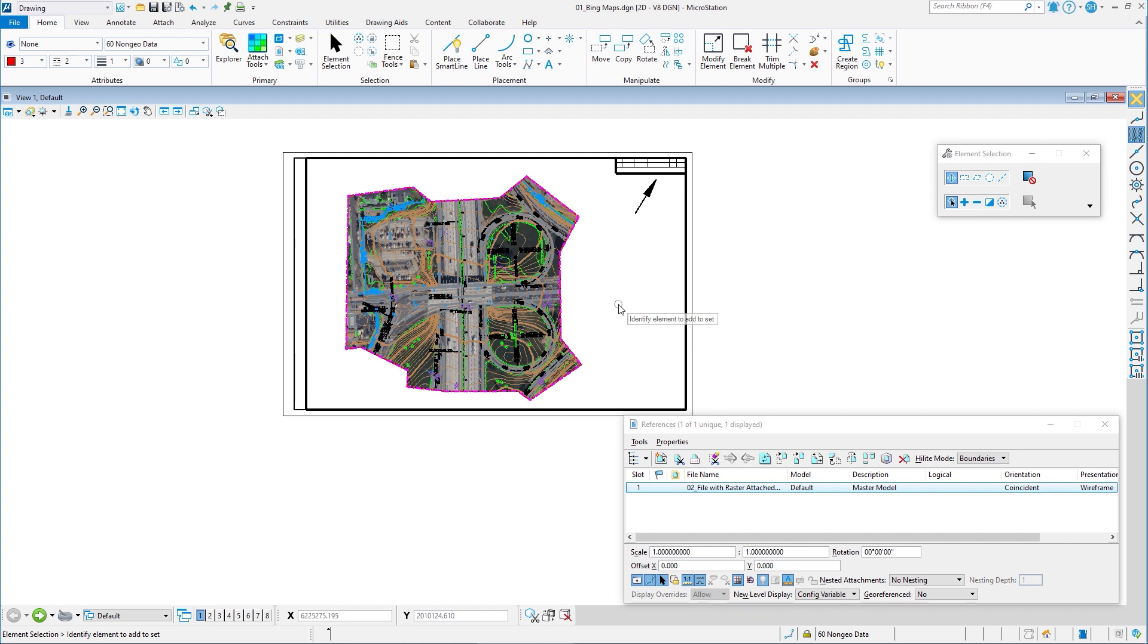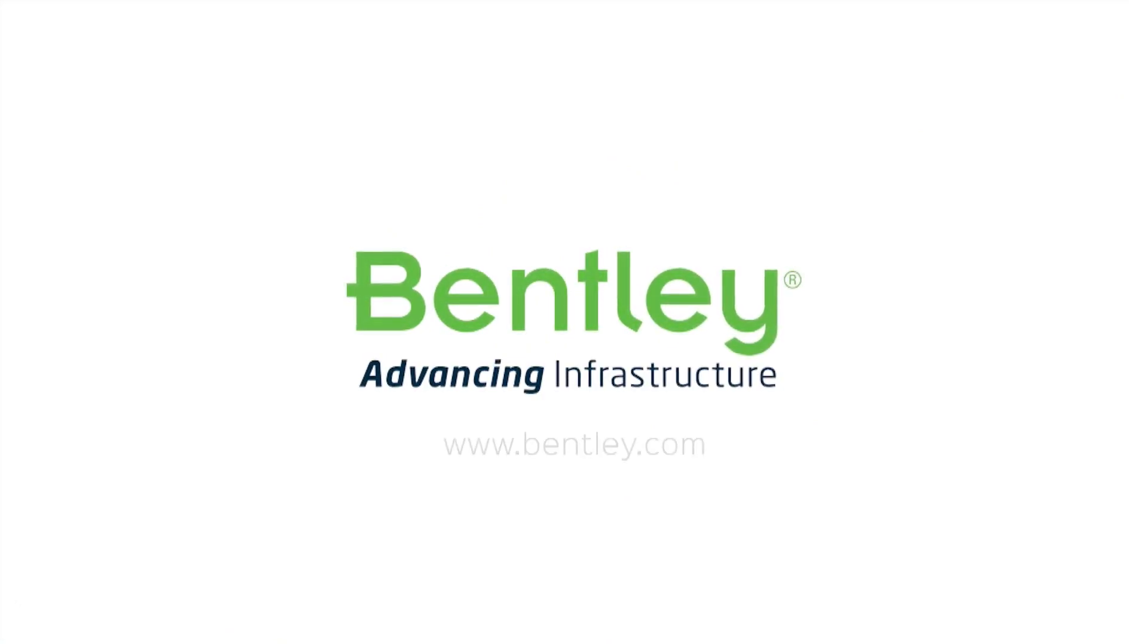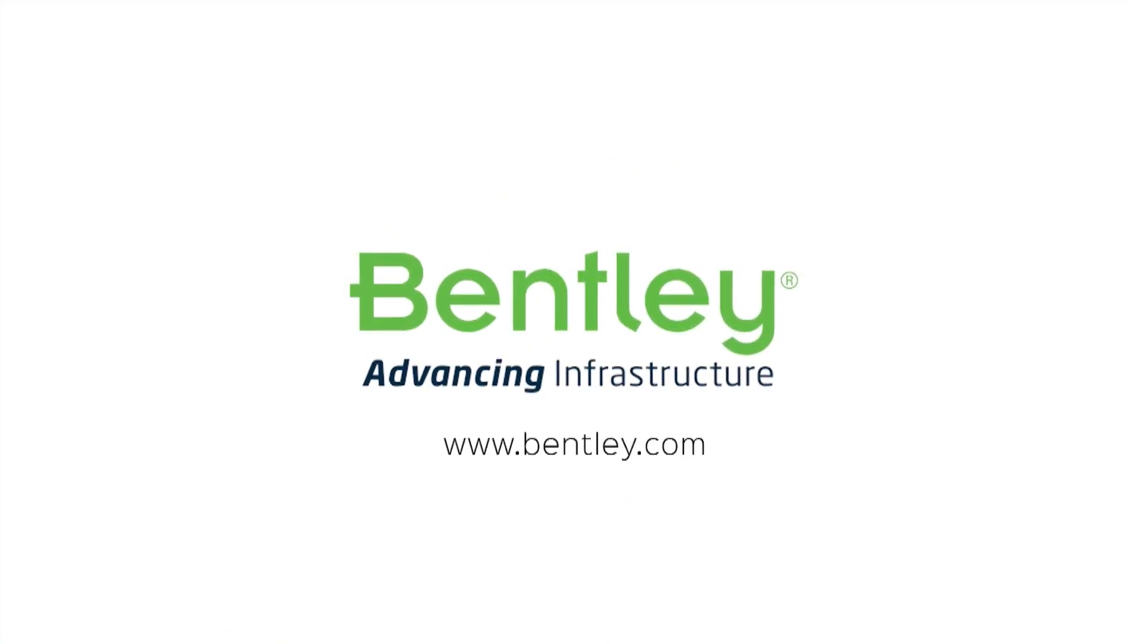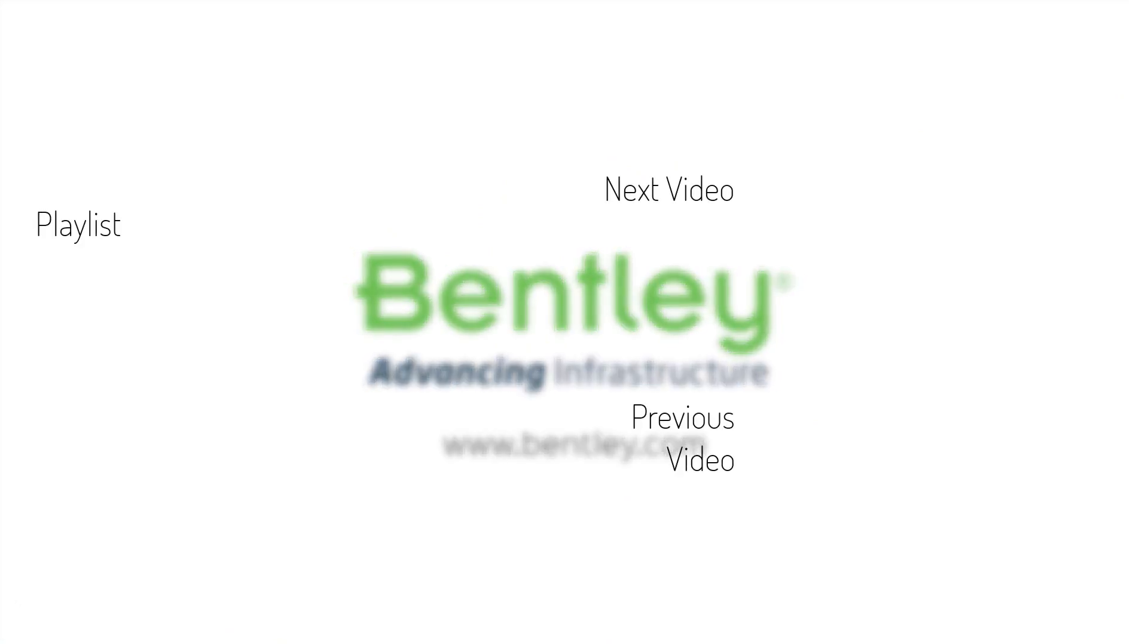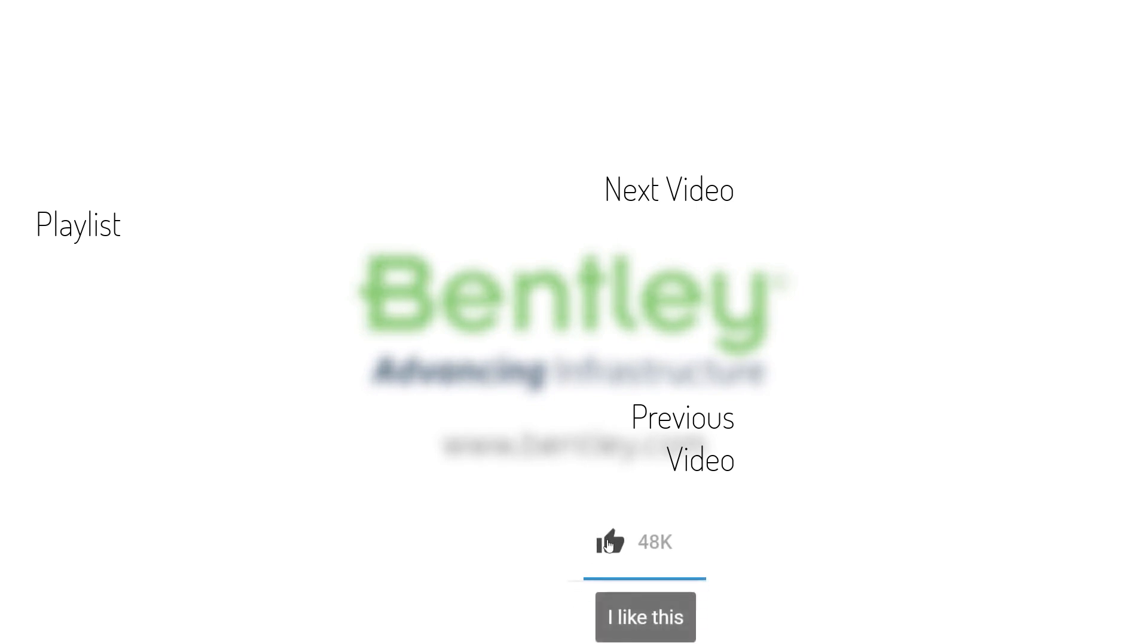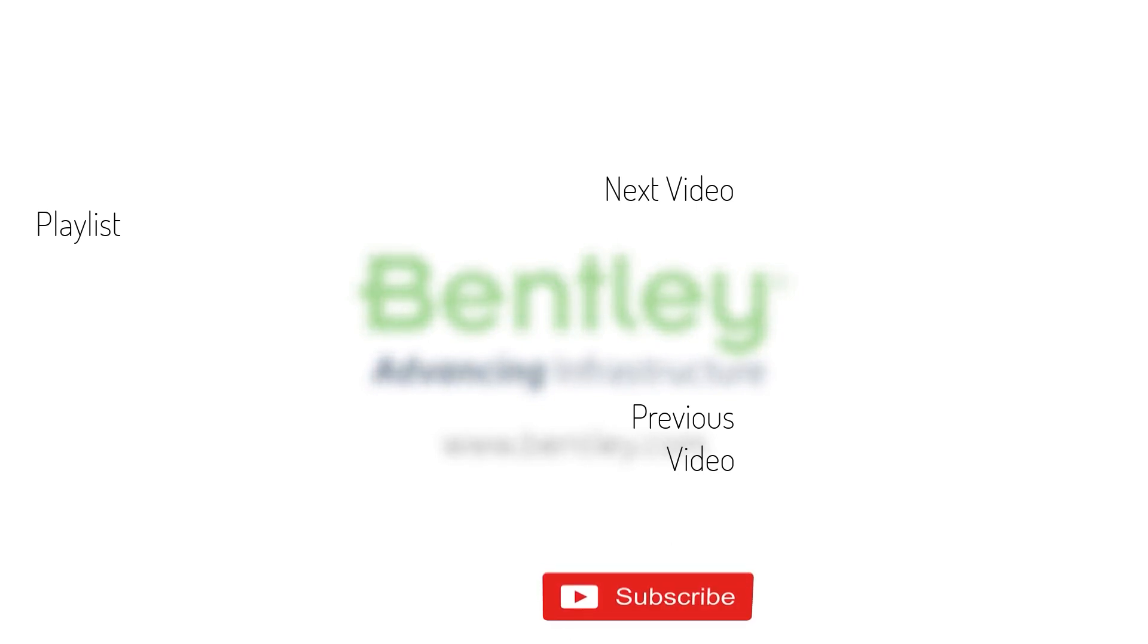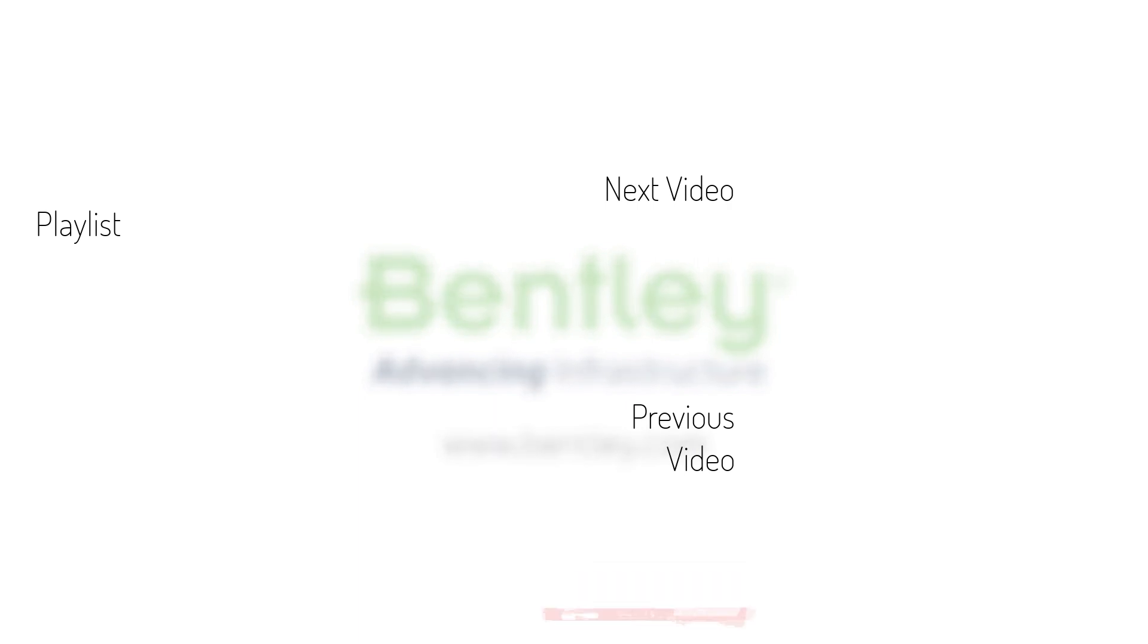So that's how you can clip your Bing maps for your sheets. Just create a DGN, attach the raster to it, then attach that DGN to other files and then clip the reference, which will clip the raster. Hopefully that helped. If you found this video helpful, please give it a like. If you want to see more such series, consider subscribing to our channel. Thank you and see you next time.